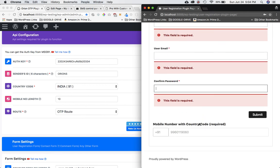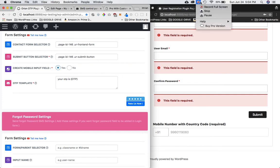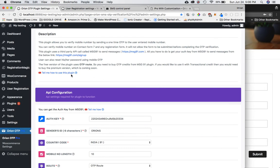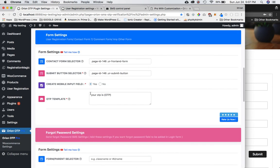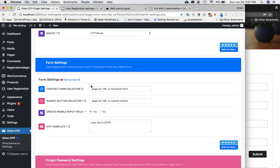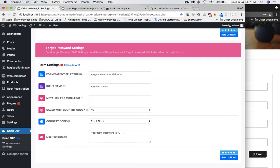If the form already had a mobile input field, you could have selected 'No' and just entered the mobile input field name. You'll also find the link to the tutorial in the plugin settings section, so you can always check that. After every section there's a link to the relevant tutorial.